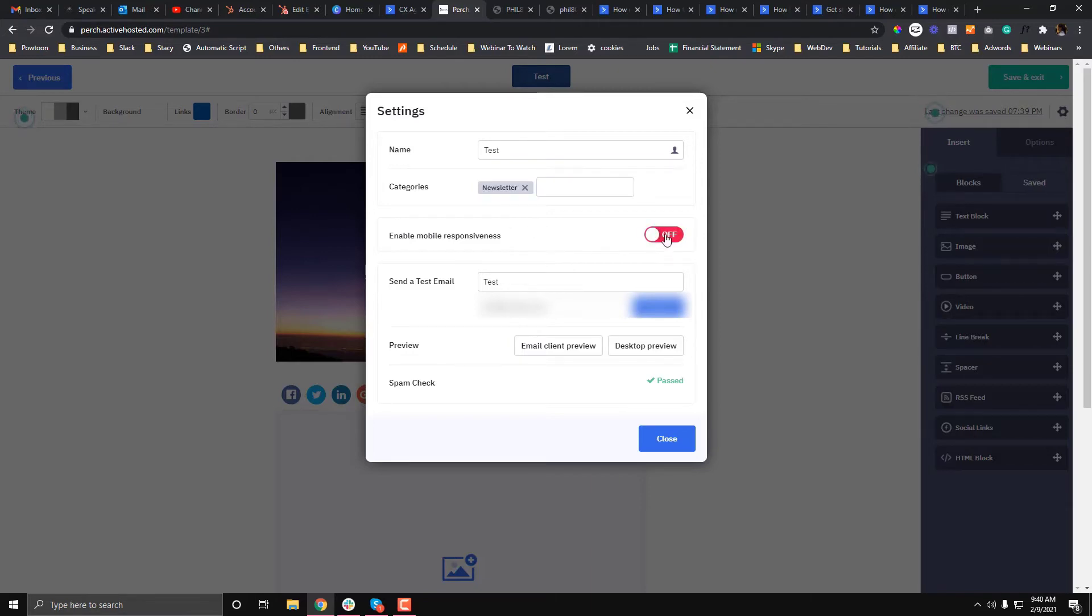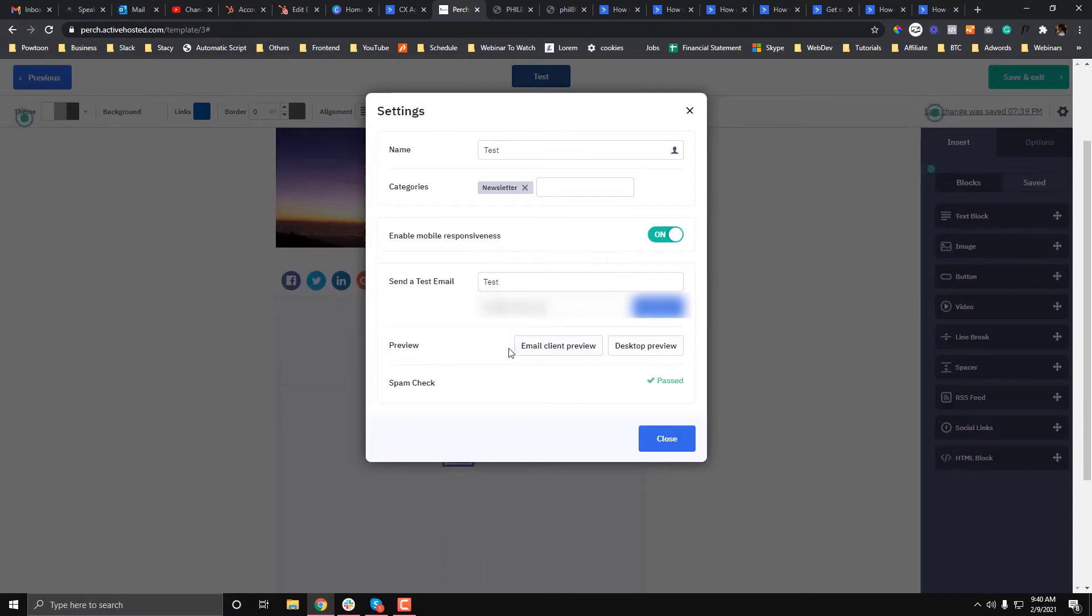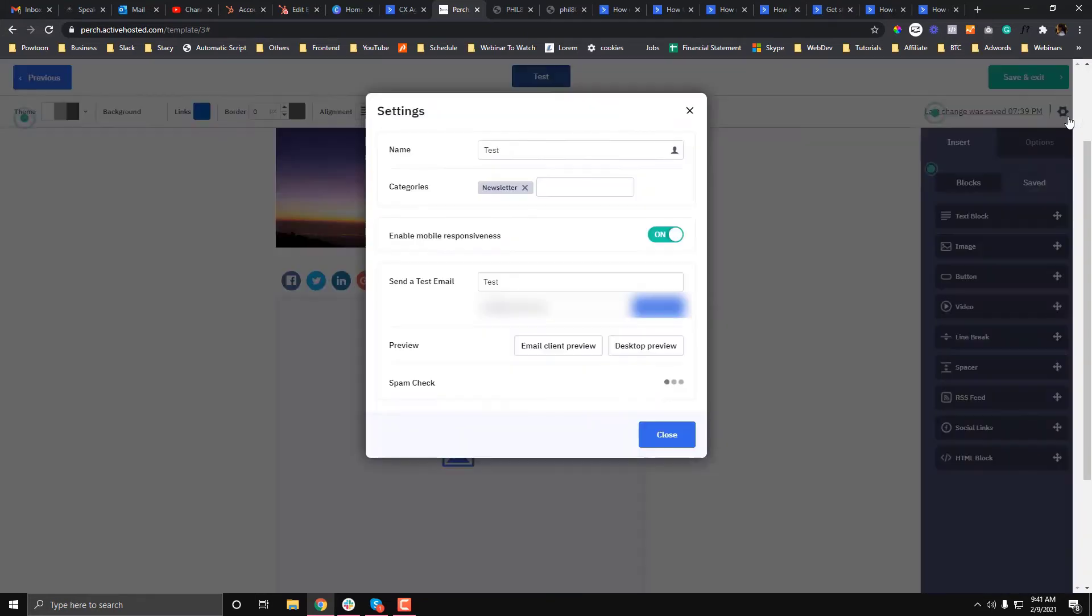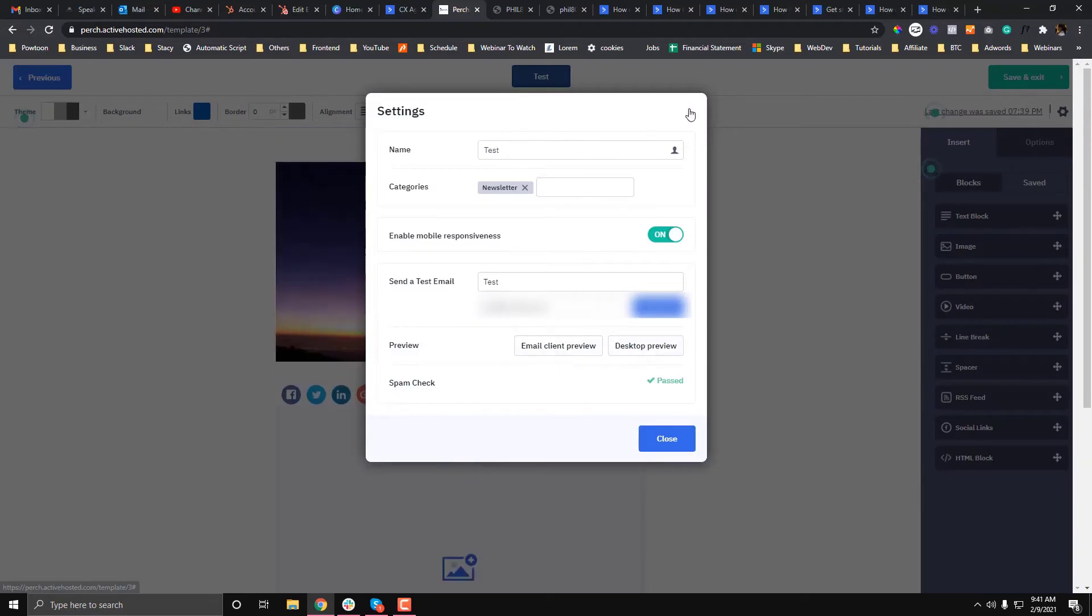You need to make sure as well to enable mobile responsiveness. Active Campaign will just do the responsiveness for you—you don't need to code it from scratch. You can also preview your email by clicking this one.